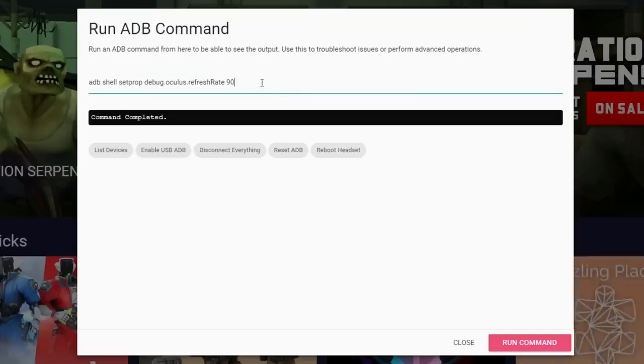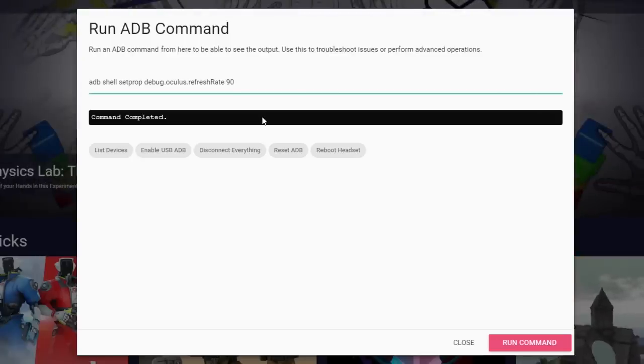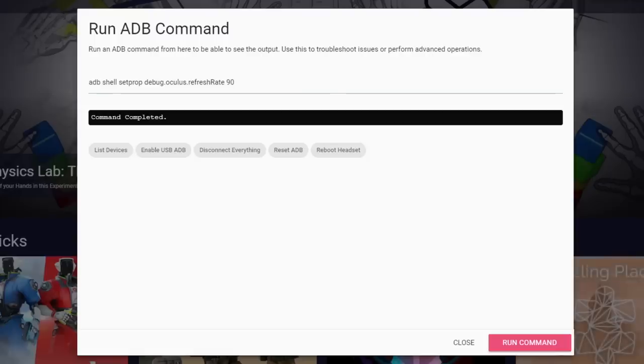Then to increase refresh rate, we will use this code. The end says 90 because we want to change this to 90Hz. So if you want to change it back to 72, put 72 there. If you set this, all games and apps will try to use a refresh rate of 90. You may be thinking if this also works if you type 120Hz — unfortunately it does not. I tried it and it looks like Oculus entirely blocks that and it will just default to 72Hz. This is probably because the Quest 2 is just not able to handle that.